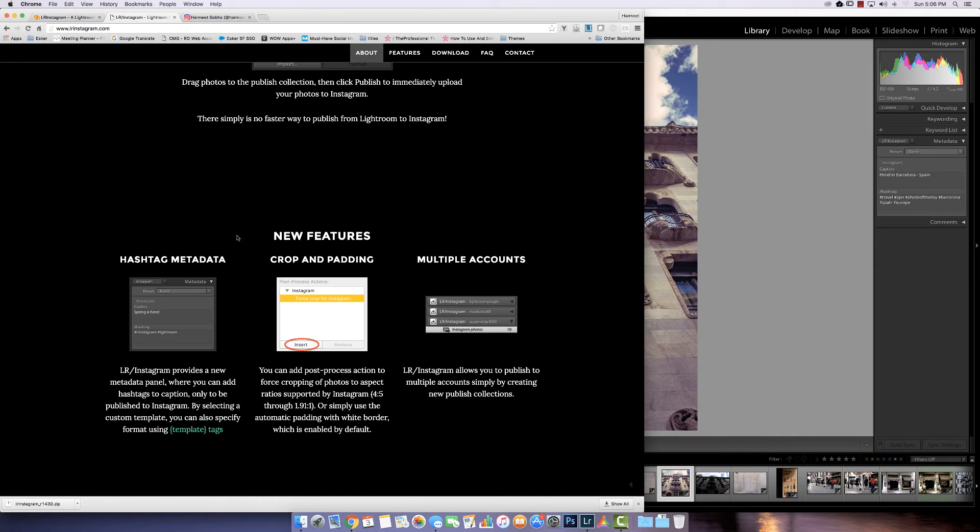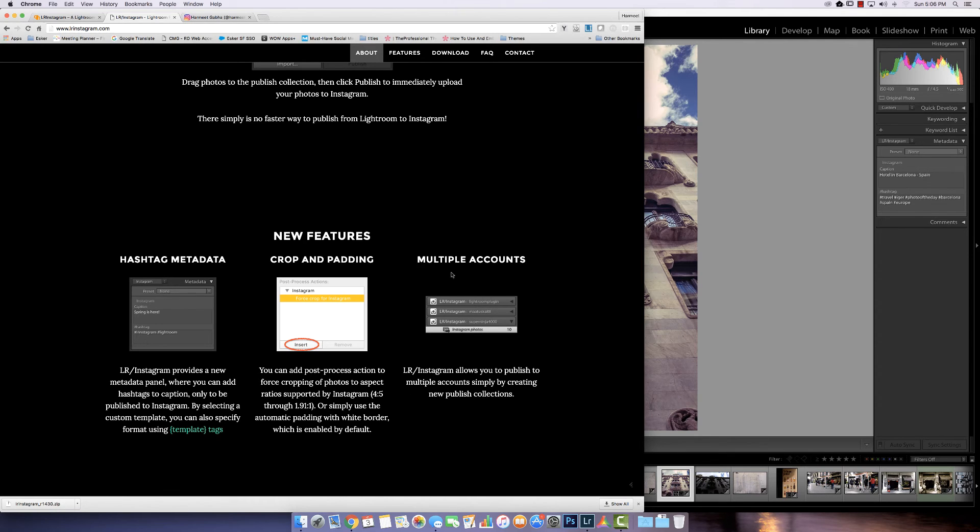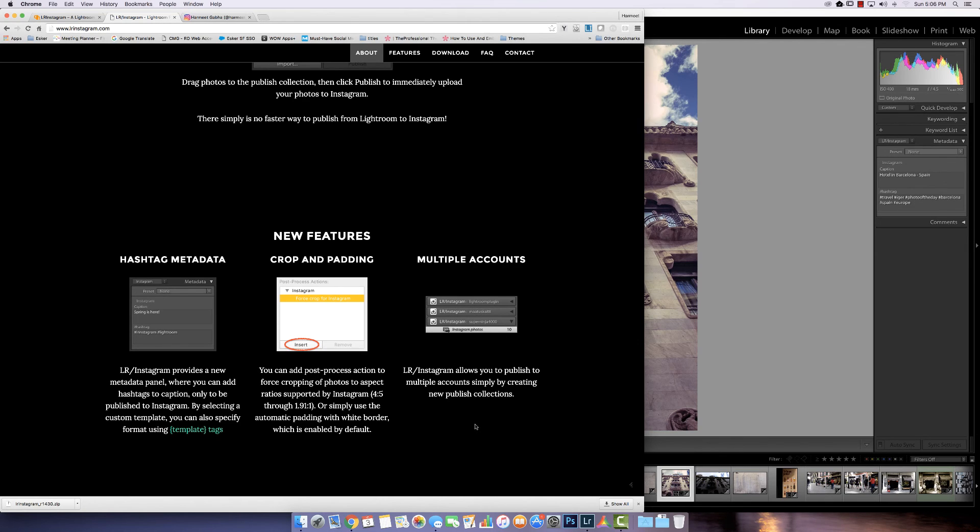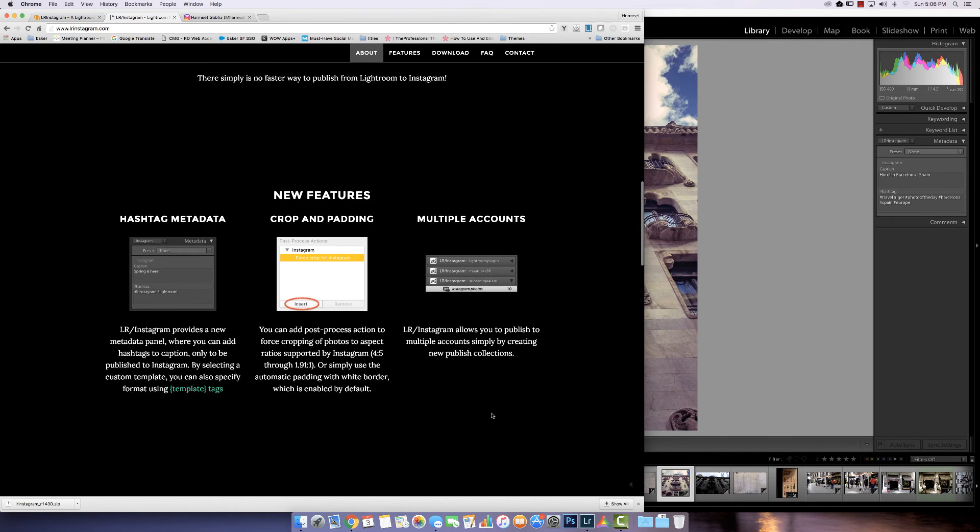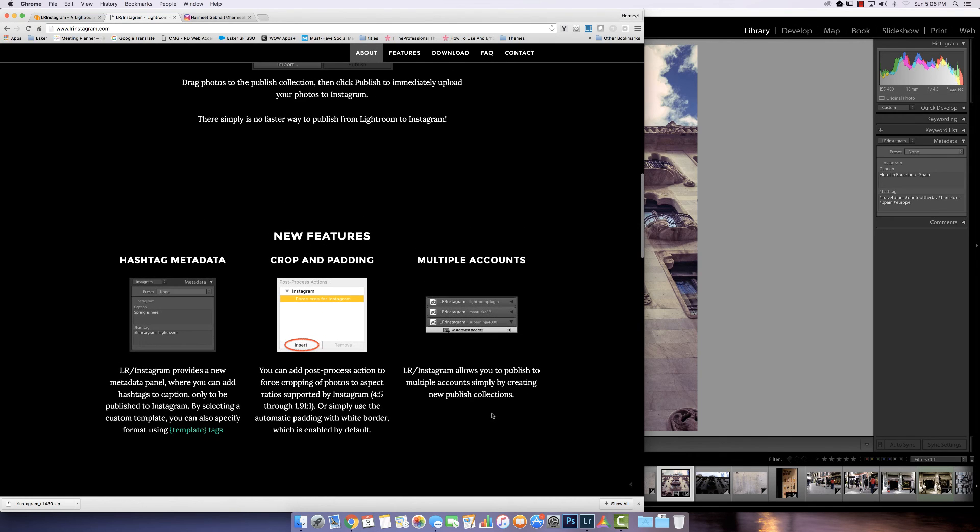A few other things that it does is crops and padding to add your image to different ratios. And you can also do this if you have multiple accounts. So if you have multiple Instagram accounts you can just set it up multiple times and you can publish your images to all your accounts from Lightroom directly.